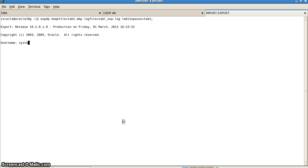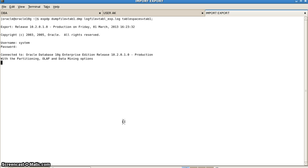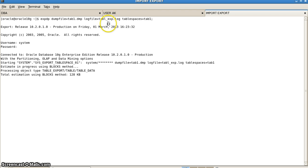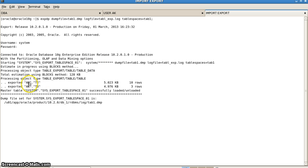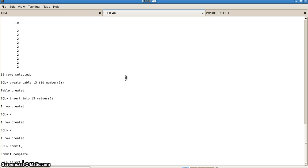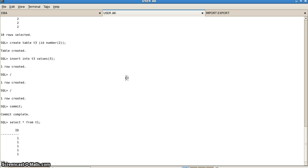We put in the username and password and the export process starts. By default, the dump files are created at a specific location, which we will check after the export. The dump file is tab1.dmp and the log file is tablespace_export.log. Only tables t2 and t3 of user ak have been exported — with 10 rows and 3 rows respectively. Table t1 has not been exported. We also verify that t1 is still available but t2 and t3 would not be accessible after we drop the tablespace.